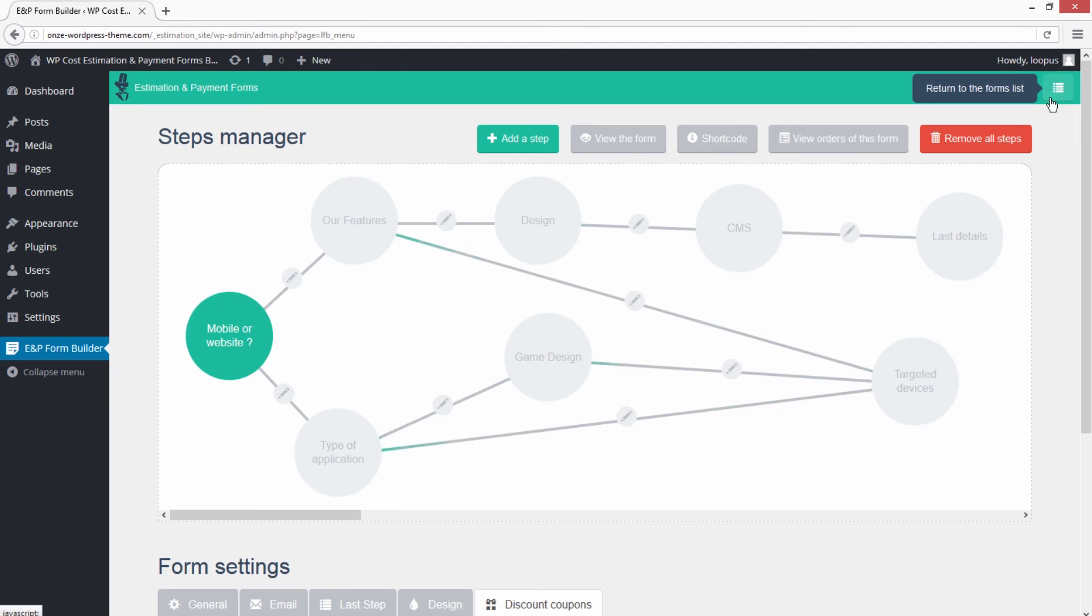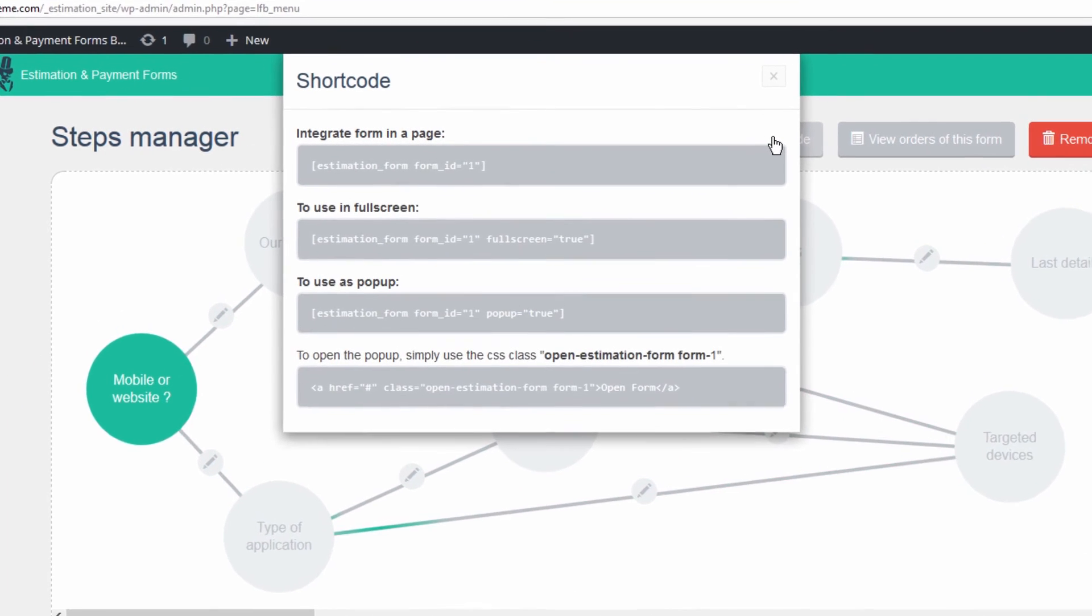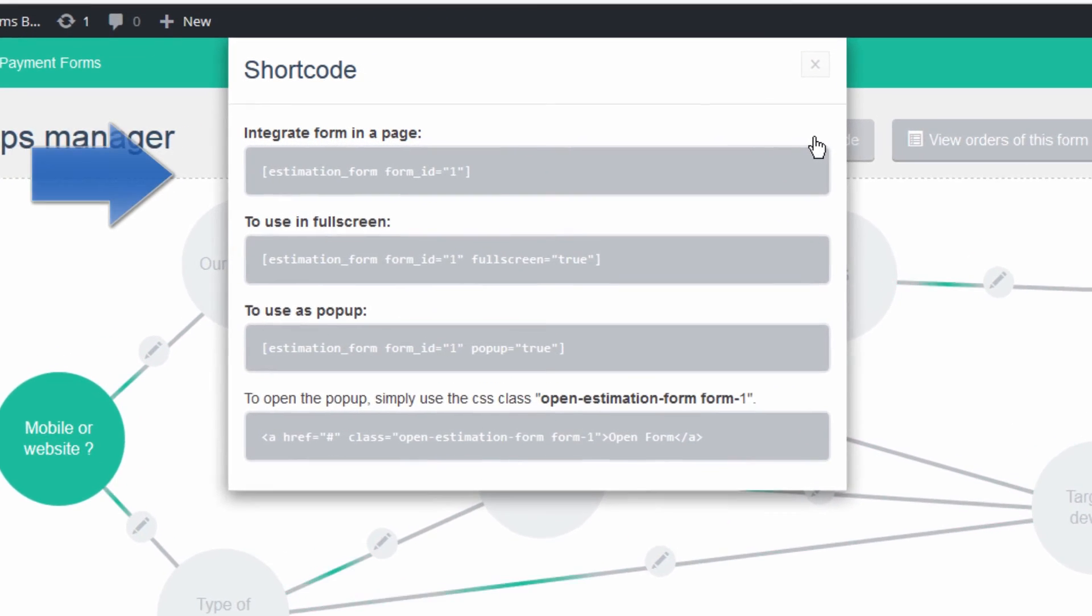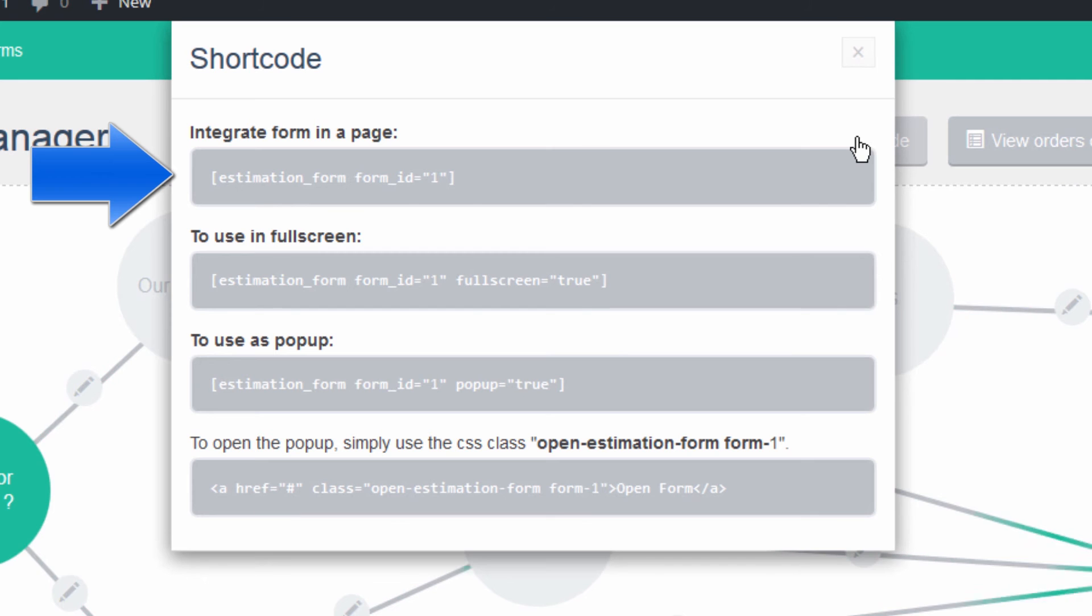Close the Link Panel and click on the Shortcode button. You simply need to paste the given shortcode in a page to show the form.